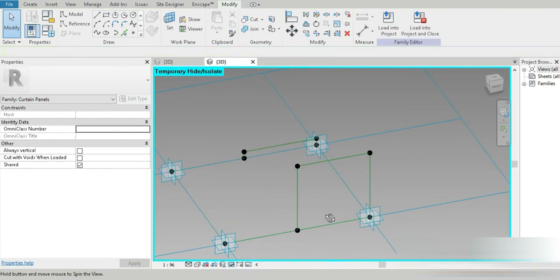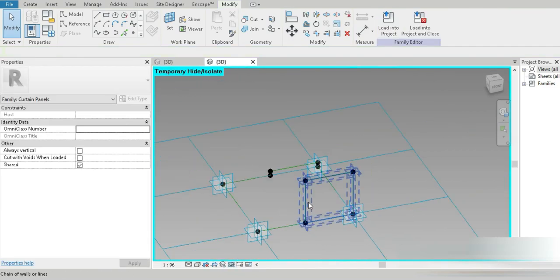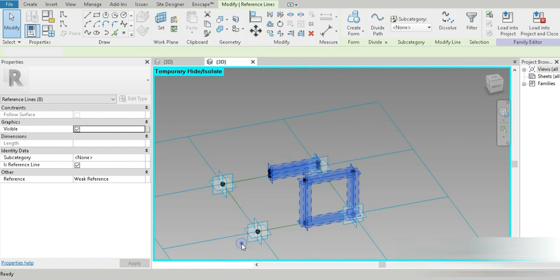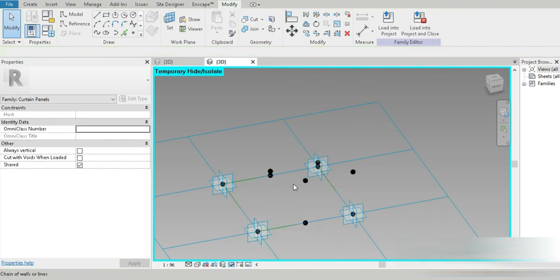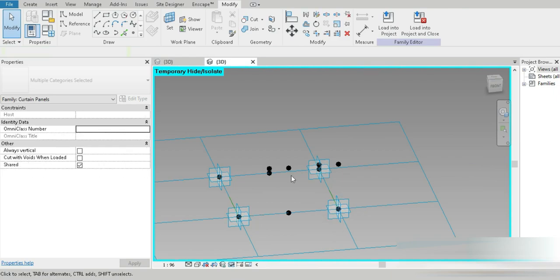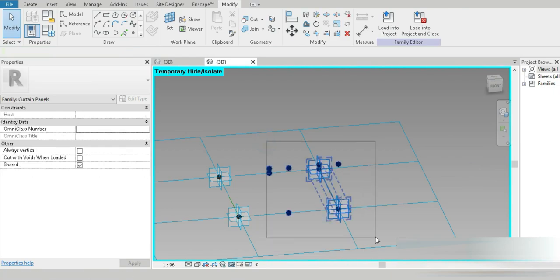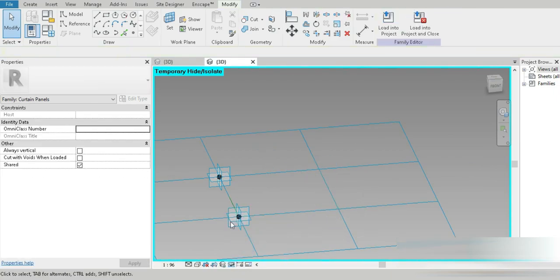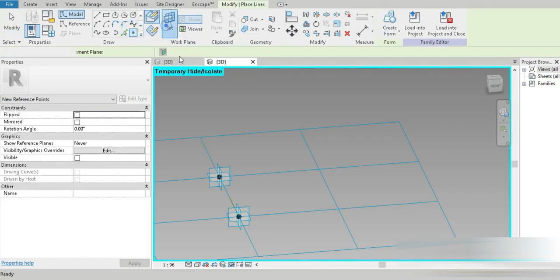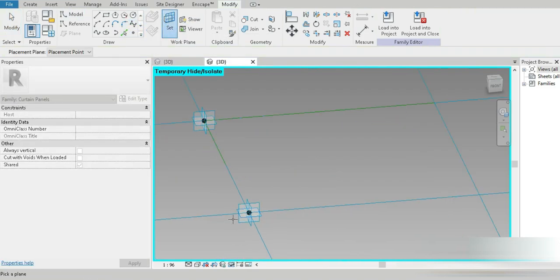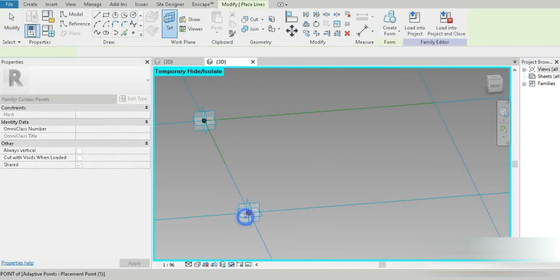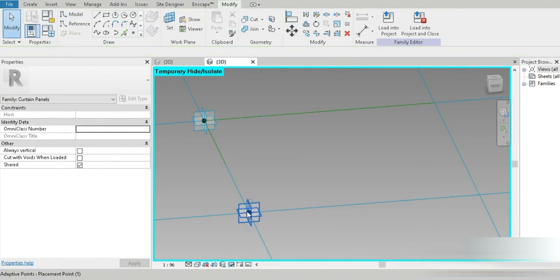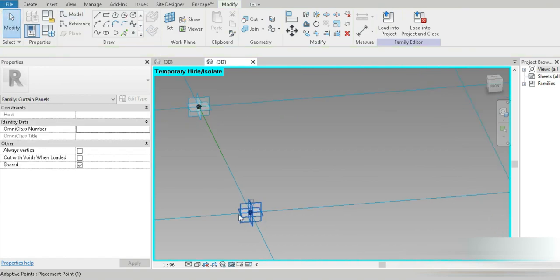Let's just select all and hide. Now let's do the same thing on the other side. Set that plane, paste the point. We have pasted the point.